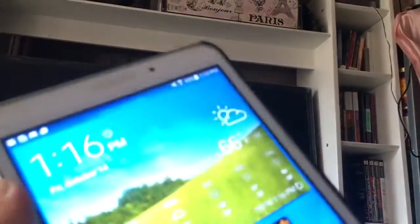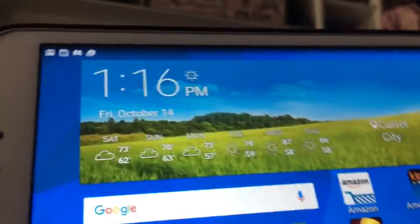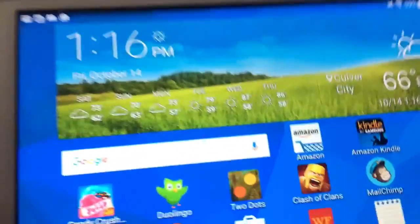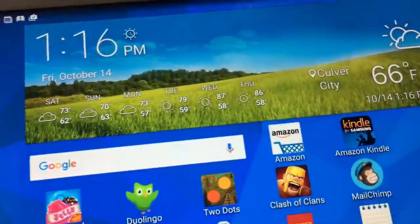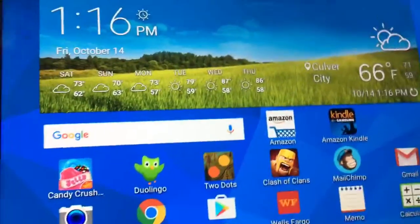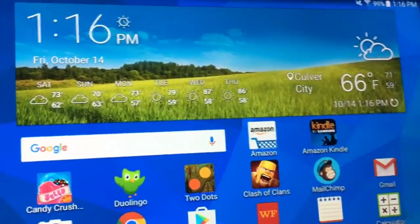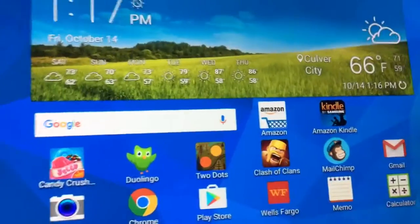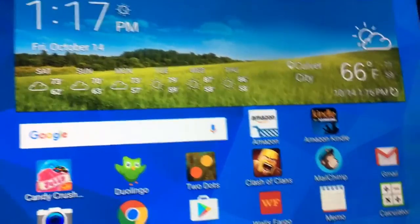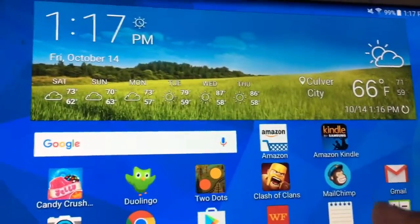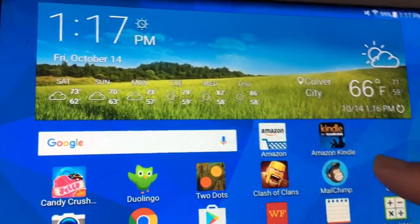Hi there, it's Sandra, and I've got my Galaxy tablet here in front of me. Normally I'll be doing this on my computer, but I'm just having connectivity issues today, so I figured the tablet would be easier.